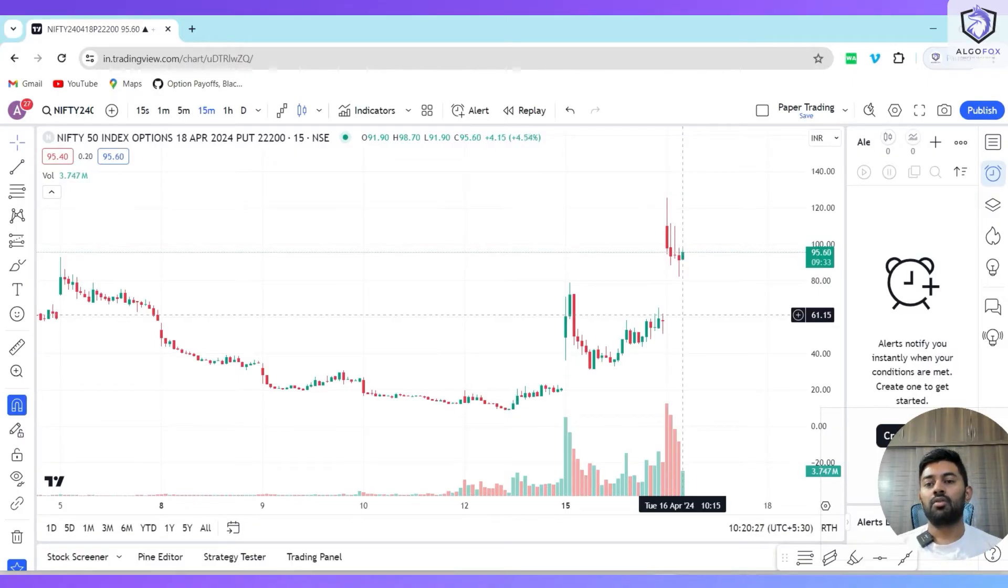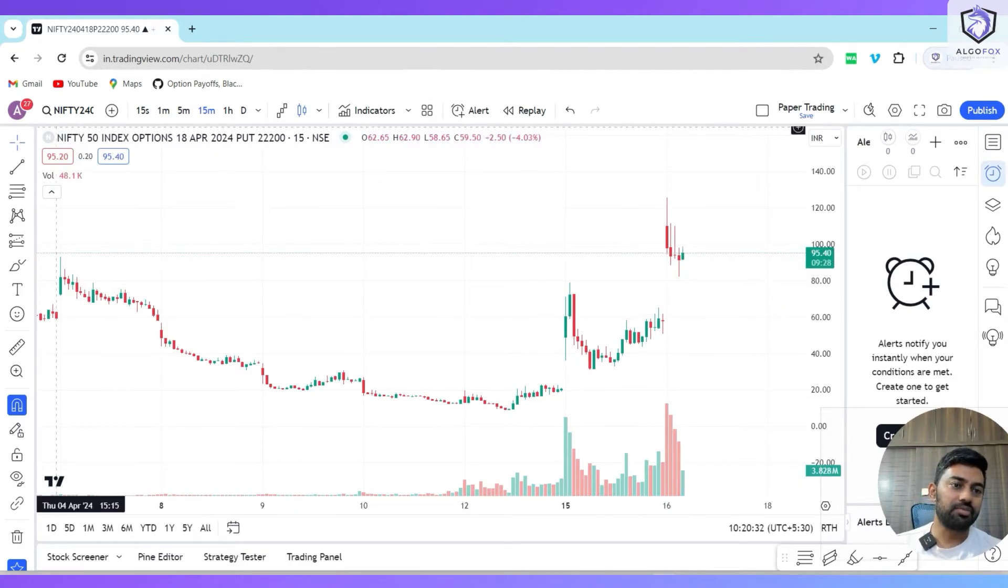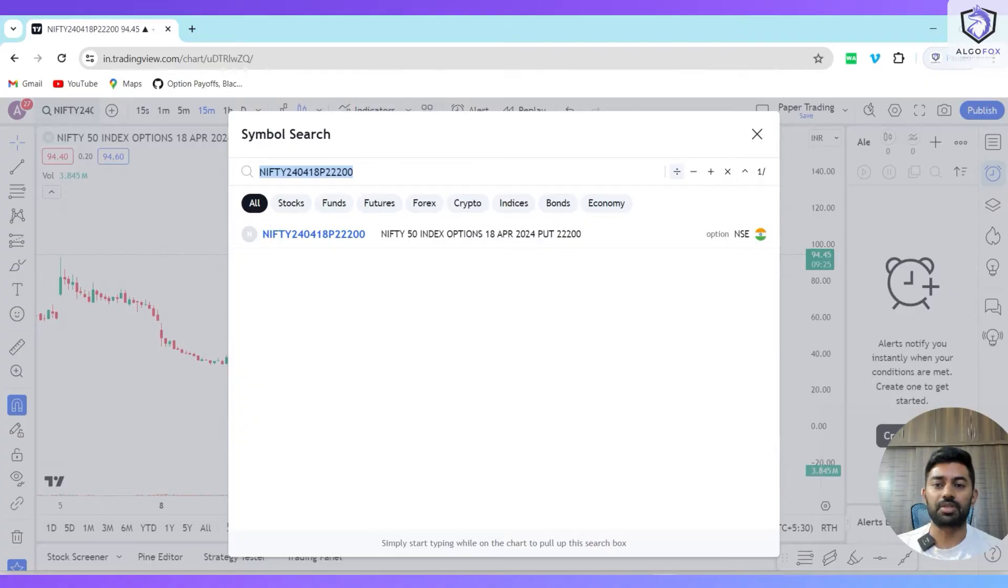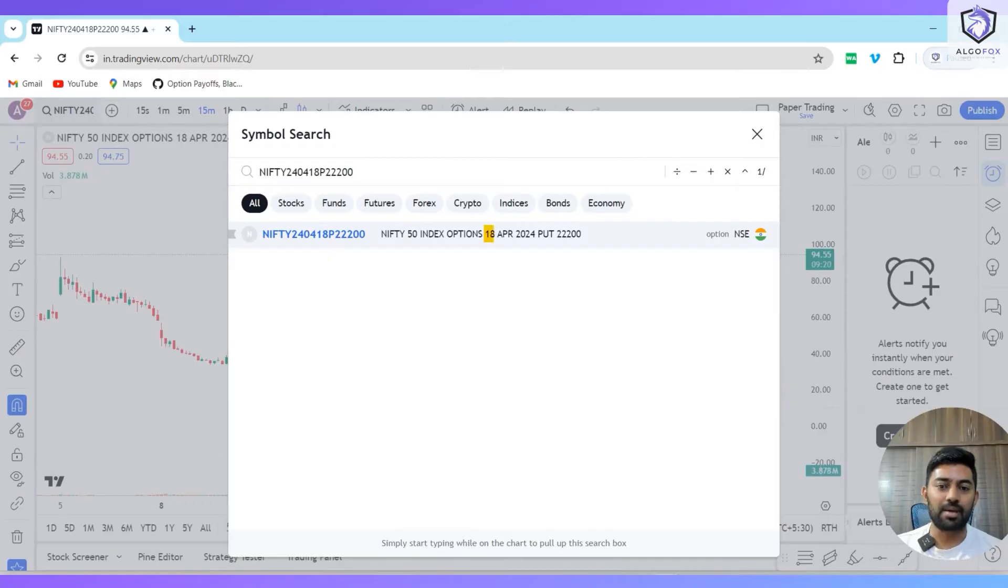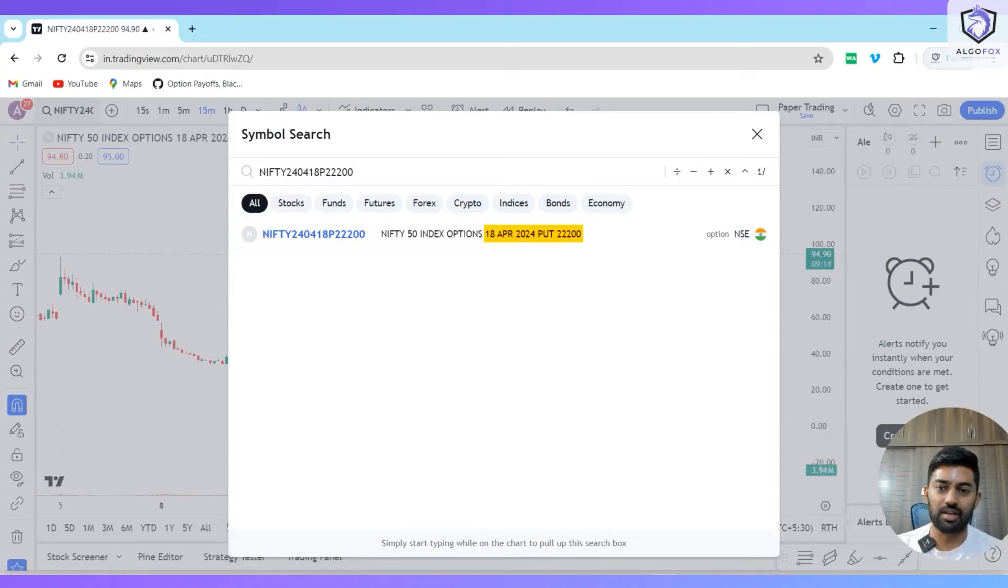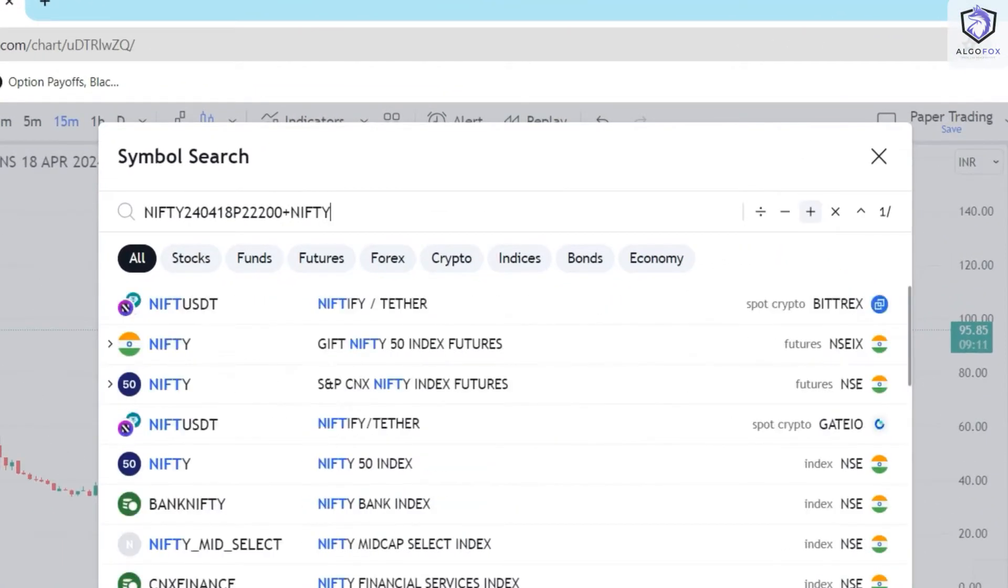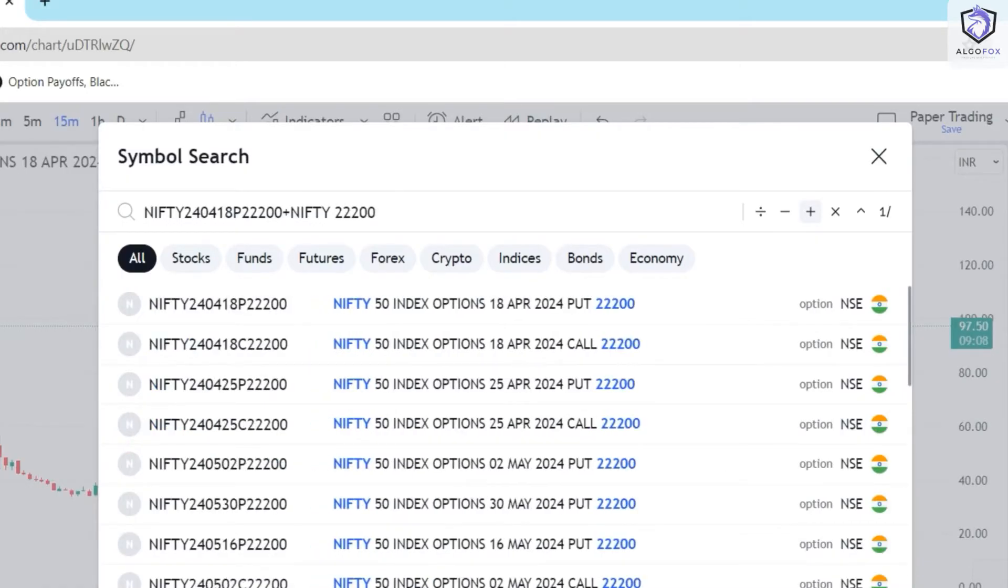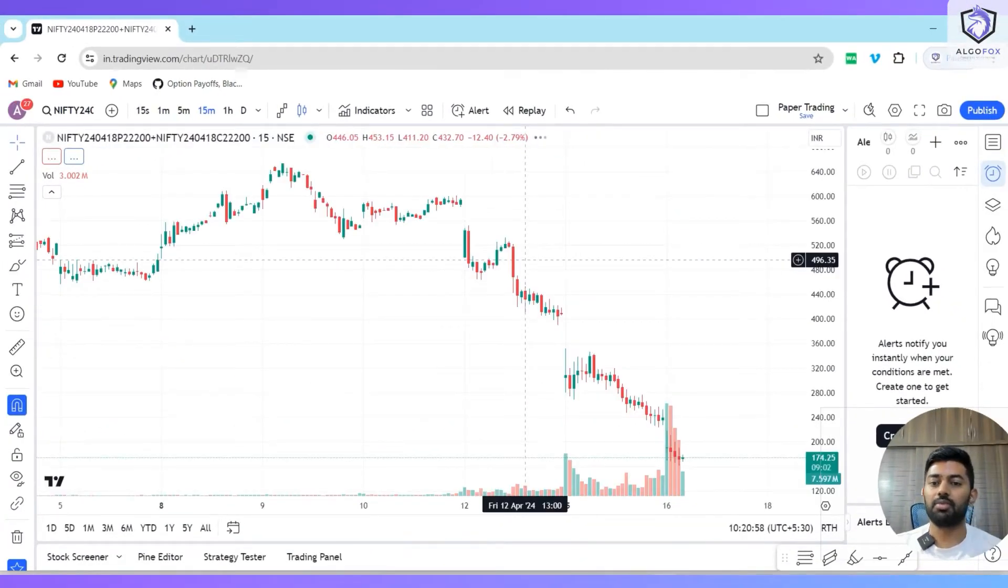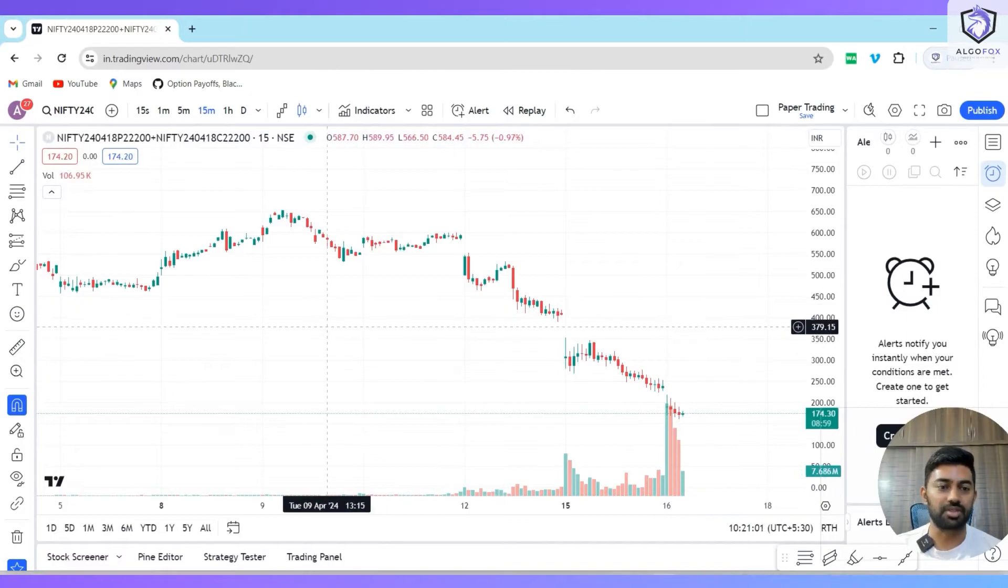When someone wants to see combined premium charts, they can use this comparator option. For example, I'm seeing the 18th April 2024, 22000 put of Nifty. If I want to add a call as well, I can simply click on the plus button, search for maybe 22200 call, and simply click enter.